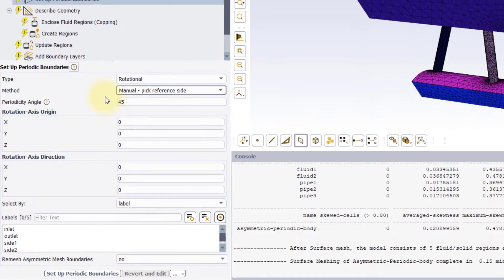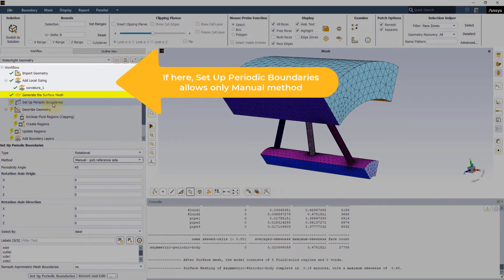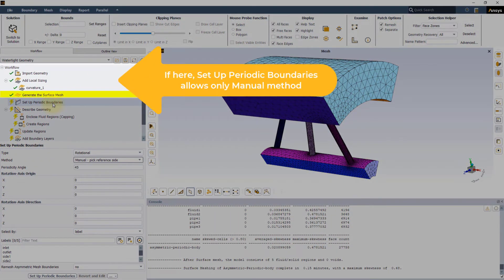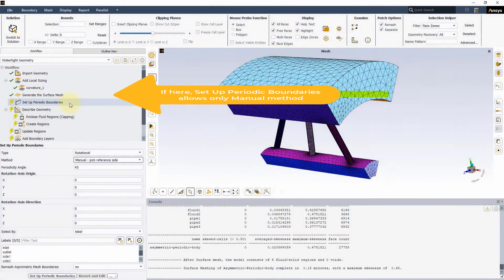Note that only Manual Method and Label Selection are available if the Set Up Periodic Boundaries task is executed before the Generate the Surface Mesh task.